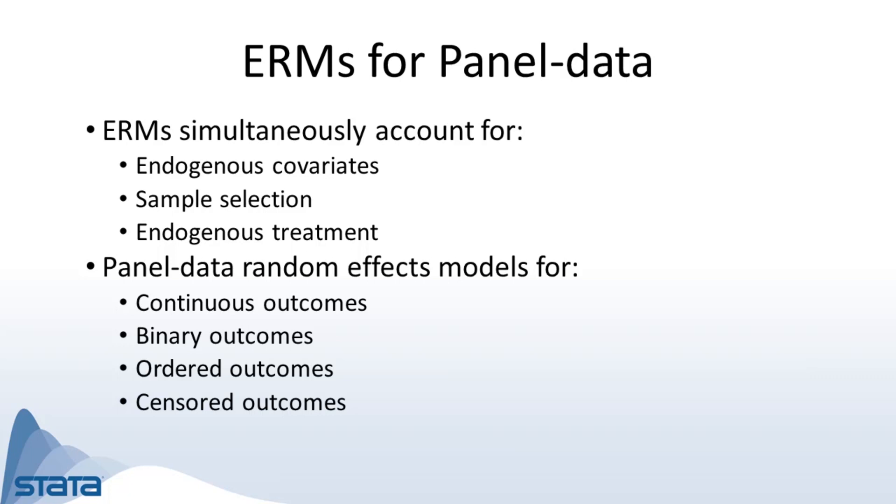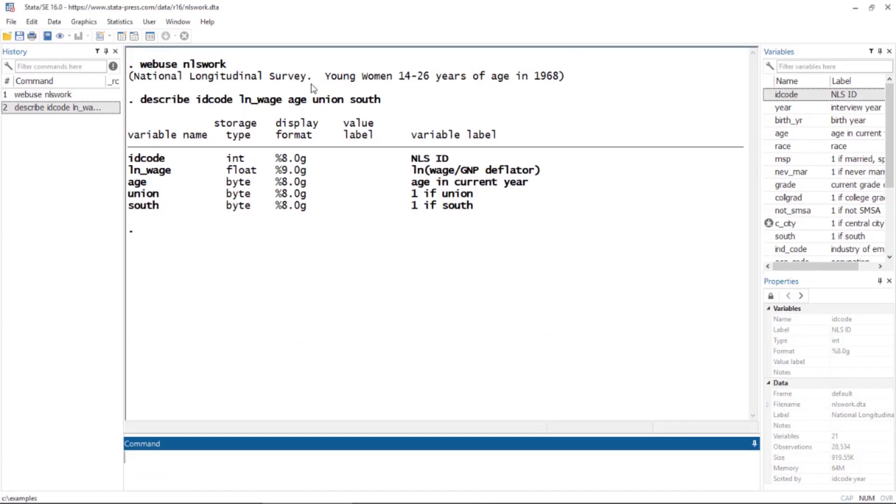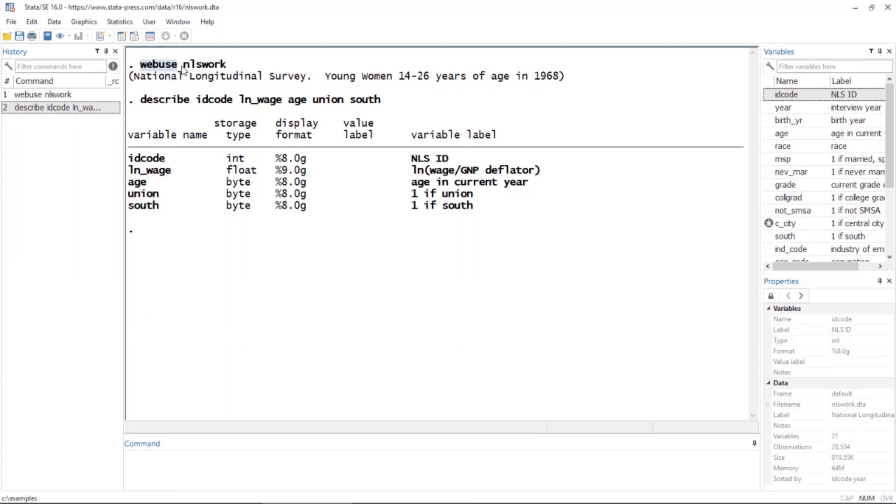Extended regression models with panel data allow you to fit models for continuous outcomes, binary outcomes, ordered outcomes, as well as censored outcomes. Let's look at a quick example using the nlswork data.